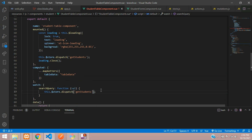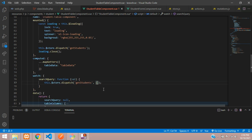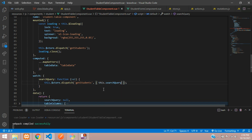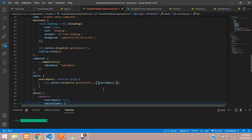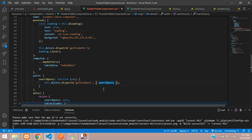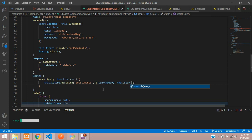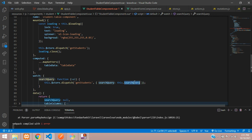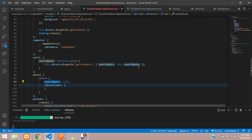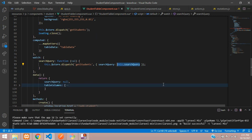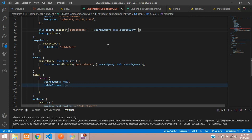We'll use the same dispatch call — 'getStudents' — but we are going to integrate one more thing: the search query using 'this.searchQuery'. This dot searchQuery is from your data, and you are going to send it in getStudents. Copy this and assign it in your mounted as well.